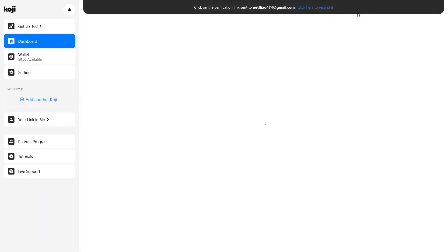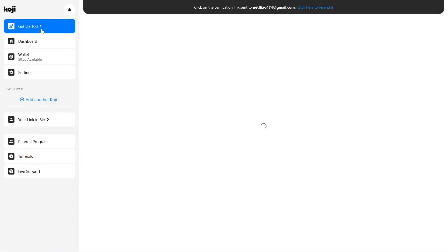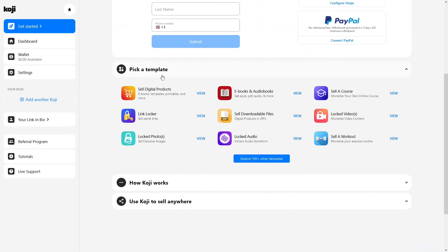I've already created an account and logged into my Koji account, so that's why we have the dashboard. If you want to use Koji, all you need to do is create an account — the process is pretty simple. In the dashboard under 'Get Started,' you have to complete your seller profile, add seller details, and connect a bank account — it could be Stripe or PayPal. After that, you have to pick a template: for digital products, ebooks, audiobooks, or courses, you can explore hundreds of different templates.